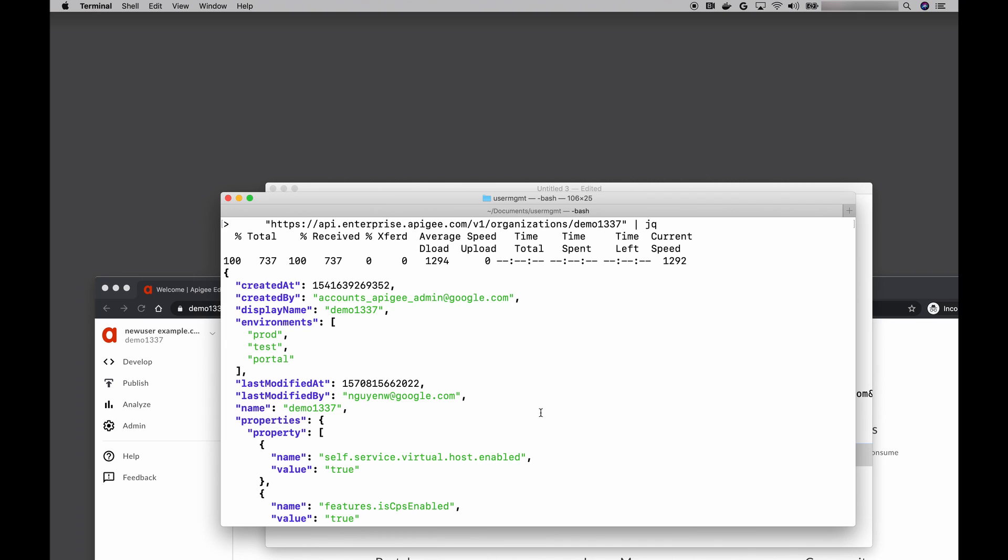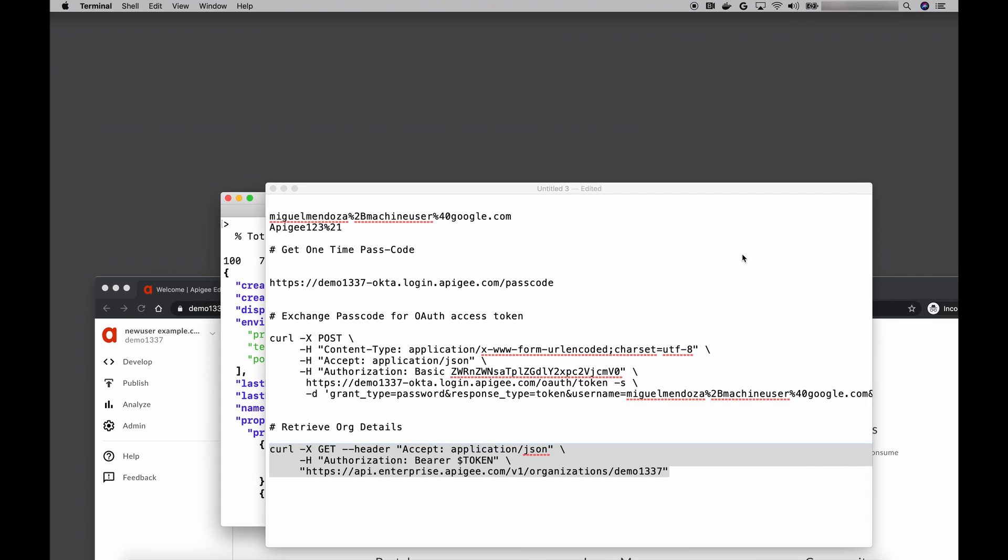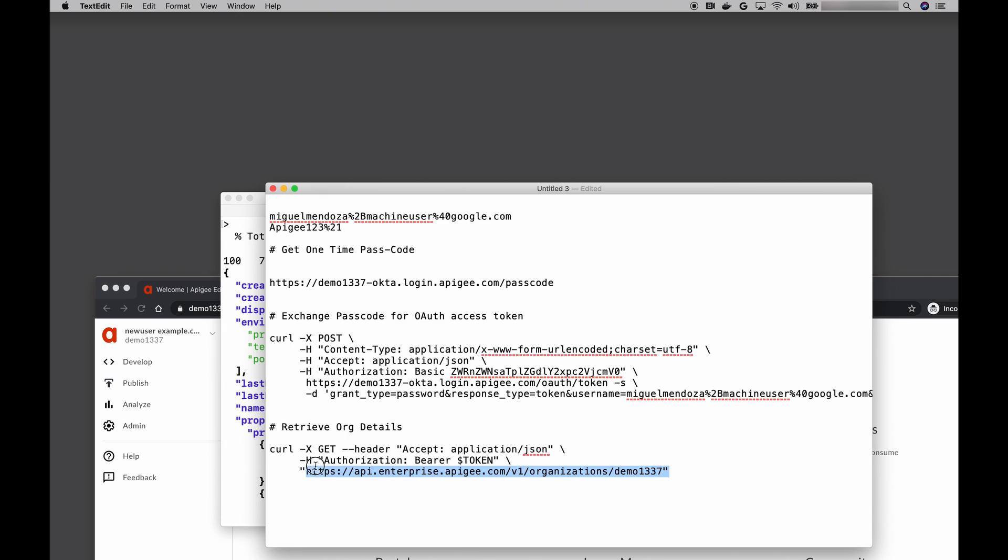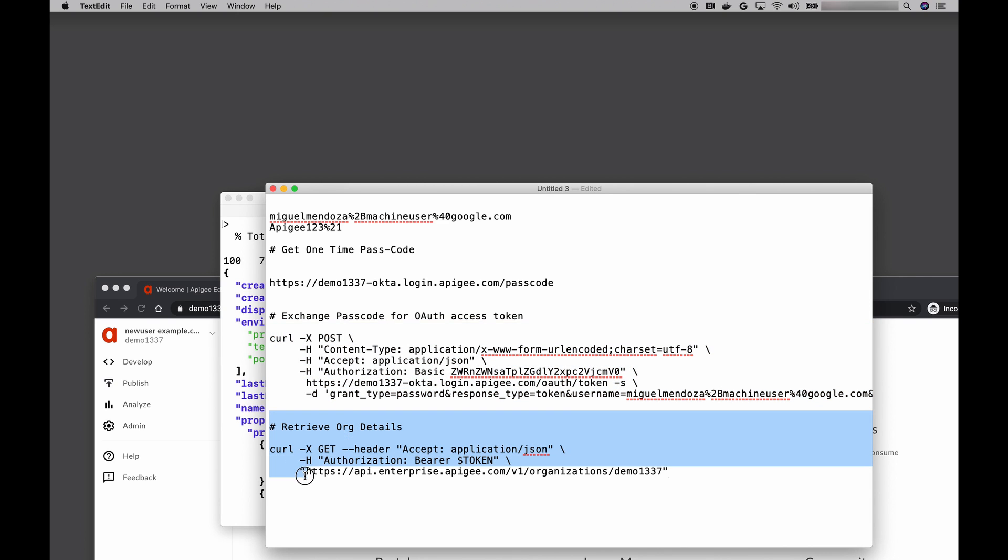Let's recap. First, as the zone administrator, I used the self-service tool to create a machine user within an identity zone. Then, I gave that machine user a role within the organization. Finally, I used the curl command with the credentials from that machine user to obtain an access token. Finally, with that access token, I was able to make an API call. Hopefully, you can see how these last two steps, getting the access token and making the API call, can be easily automated once you have a machine user's credentials.